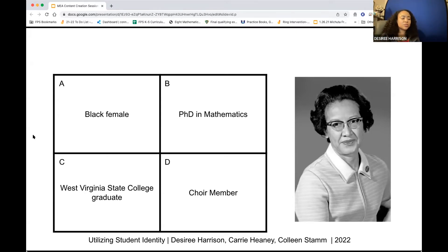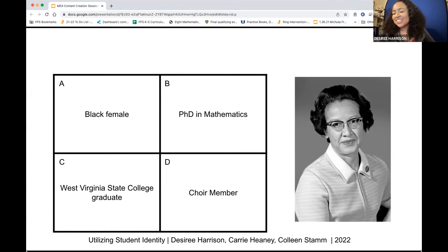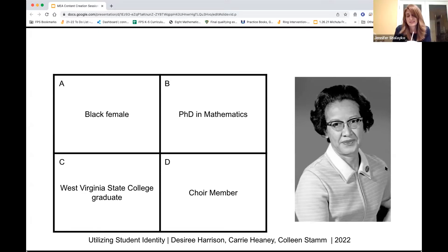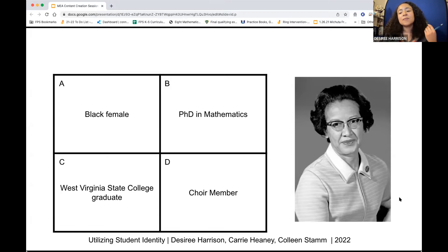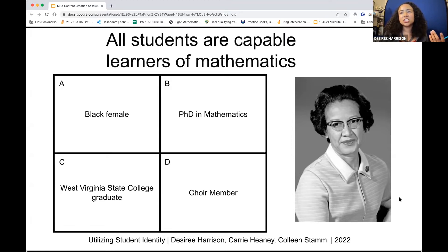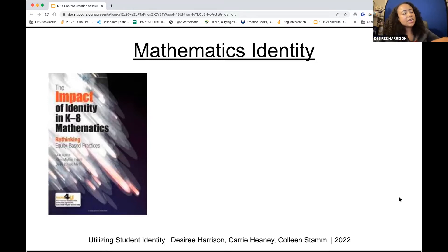Anyone know who this is? Hidden Figures! If you're familiar with the movie, highly recommend it. We might not consciously dismiss certain identities, but once we're more aware of it, we can more intentionally believe that everybody belongs in the mathematics space. We want to reframe our thinking: when we are exploring and building up students, all of their identities belong in that mathematics space.